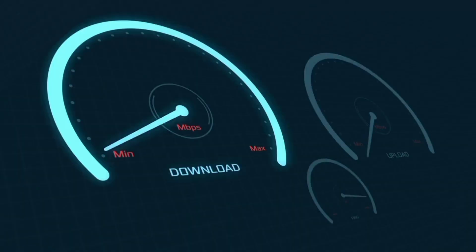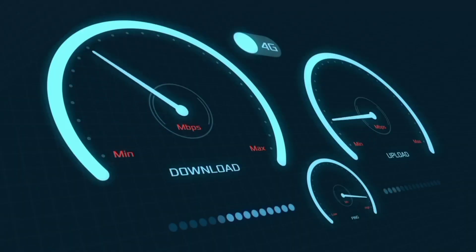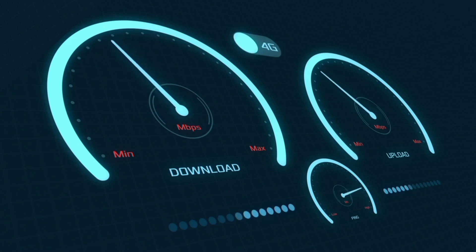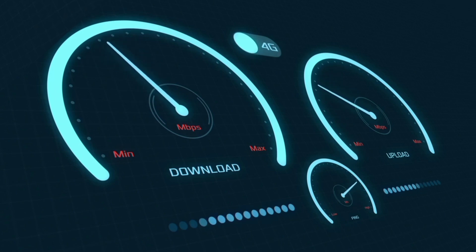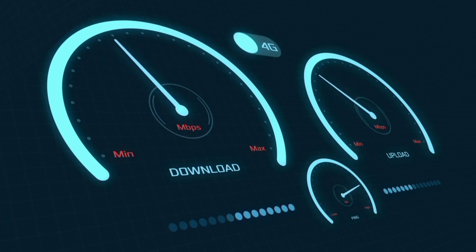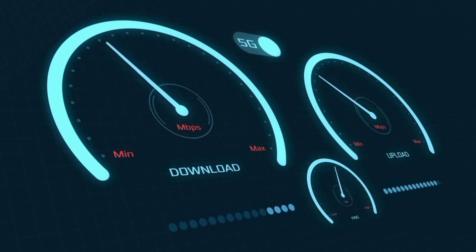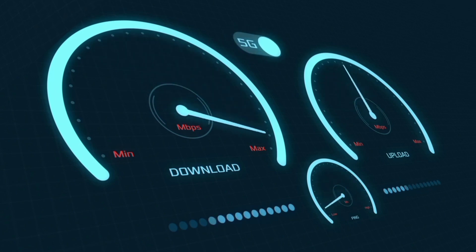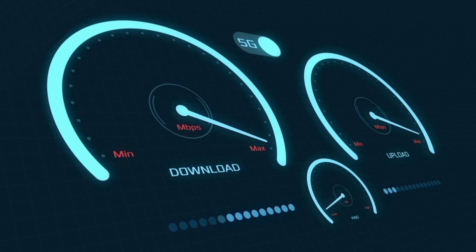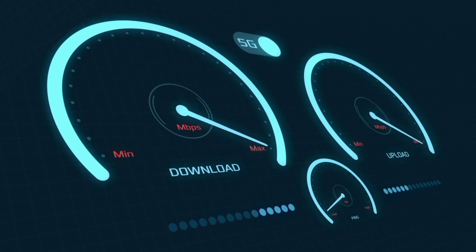Hi everyone, welcome to my new video. Today I'm going to show you how to set up APN on an Android device with the latest new 5G APN settings 2023, but it works for all networks.